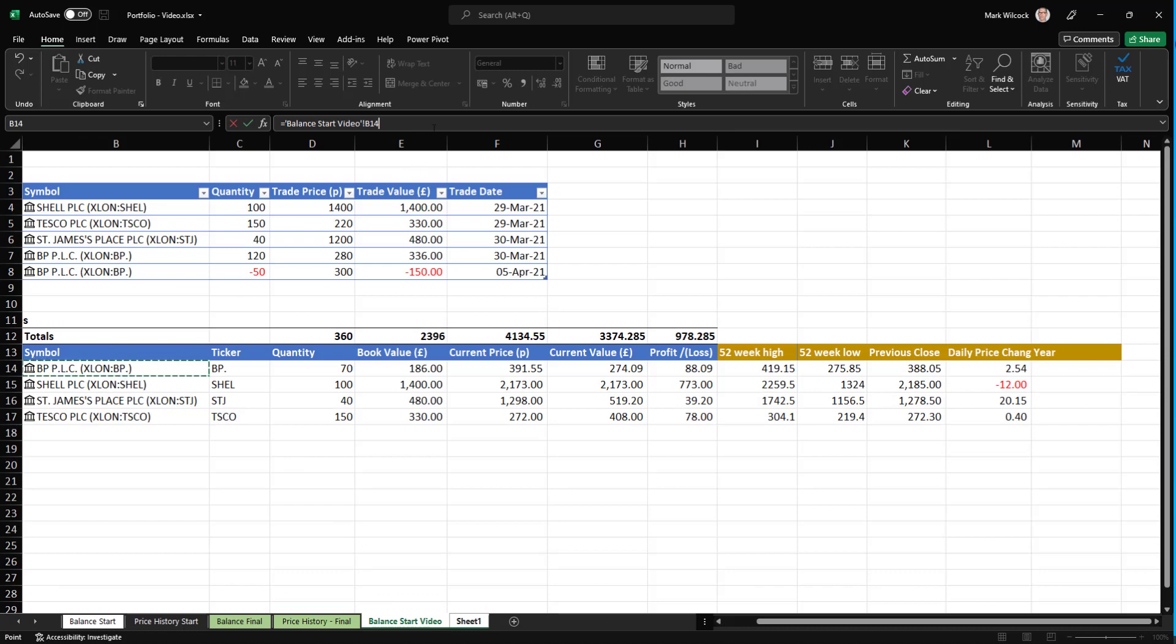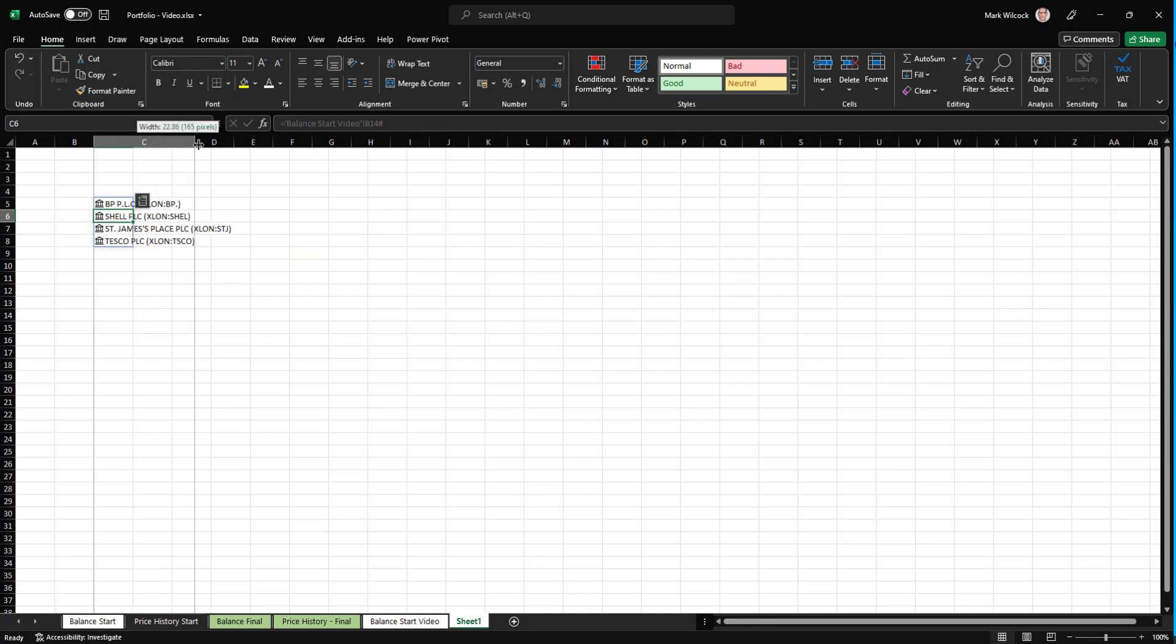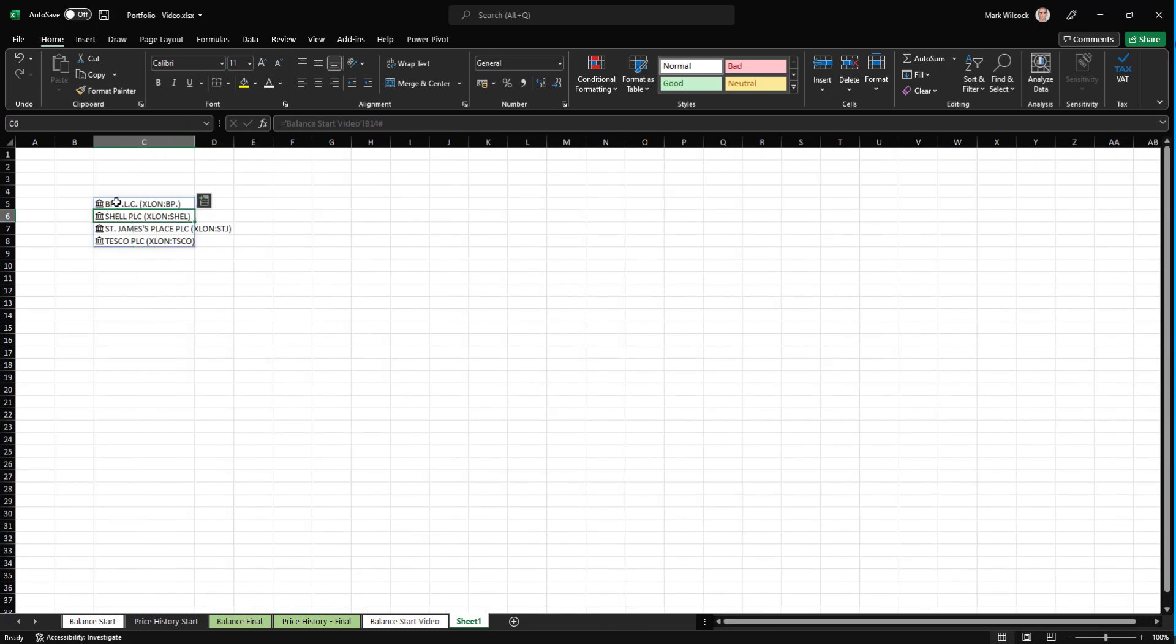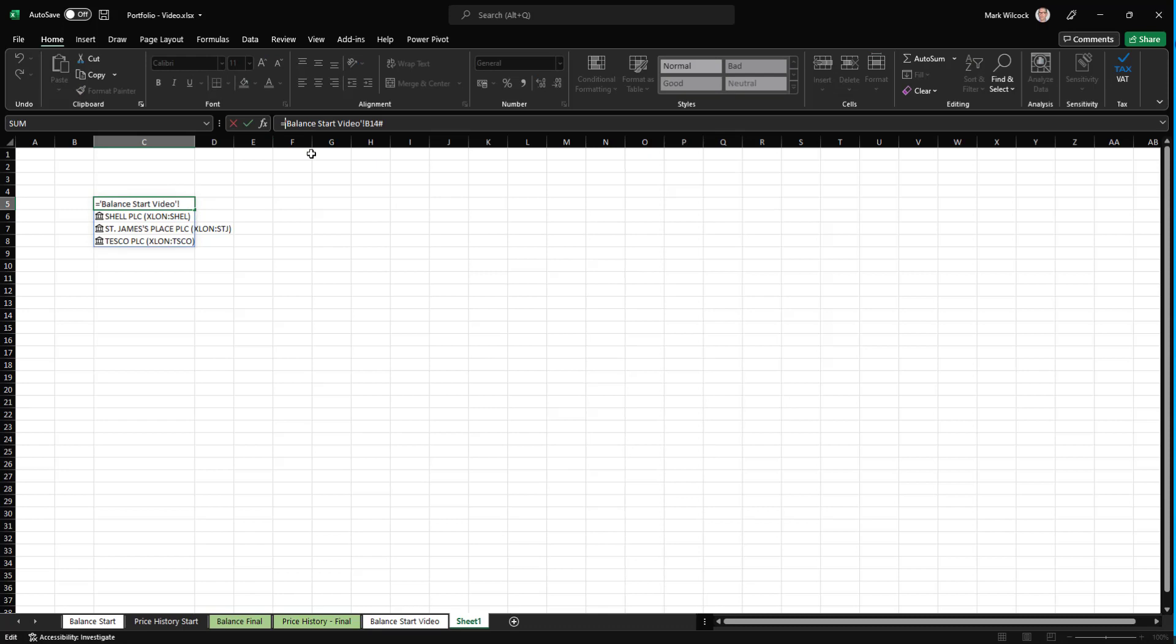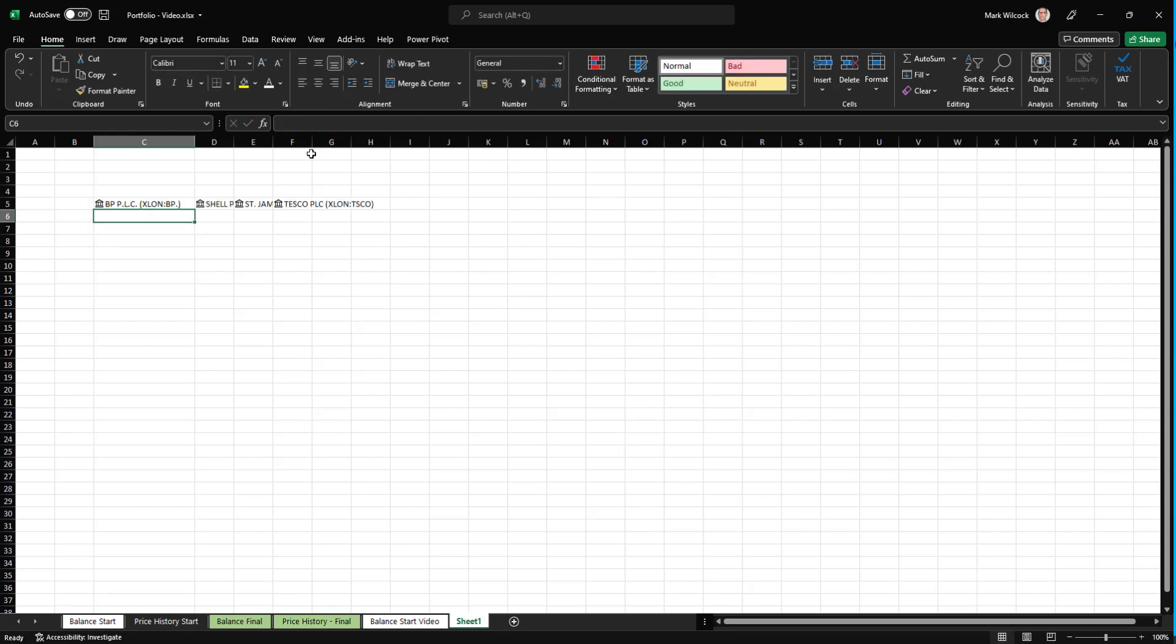And then I'll go to my start video and I'll choose that. And I'll put hash there. That gives us the four shares. I'm going to come along and I'm going to transpose that. So instead of being in a column, it's in a single row. And there we go.